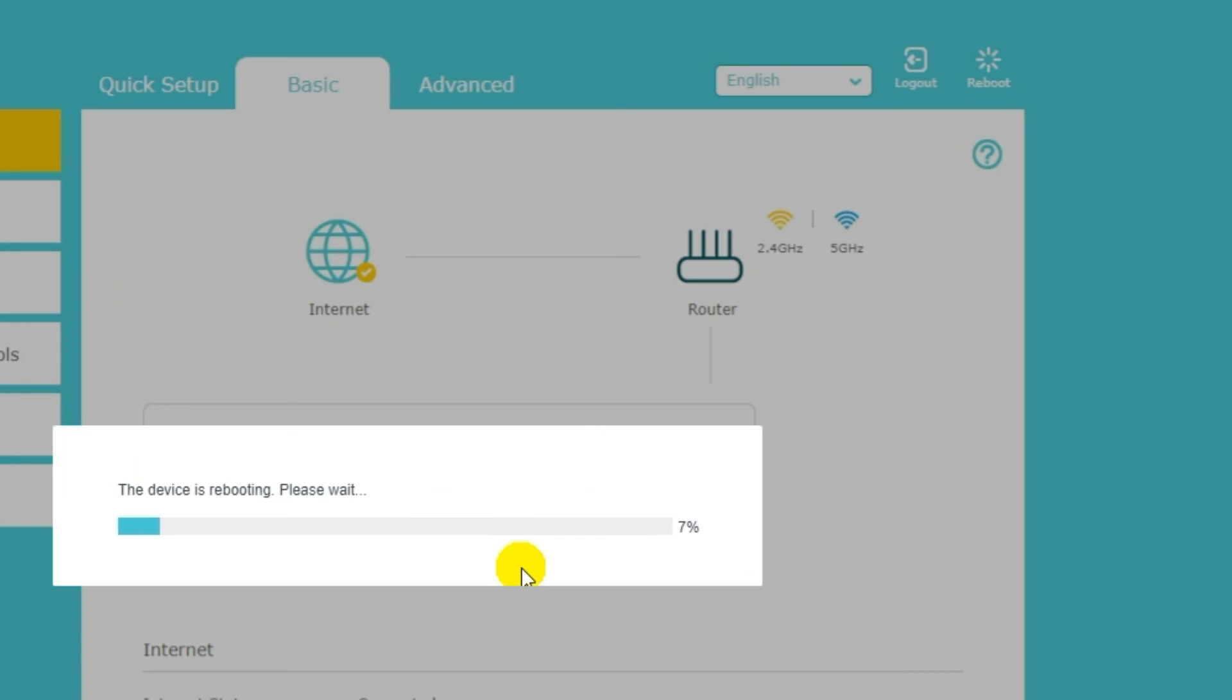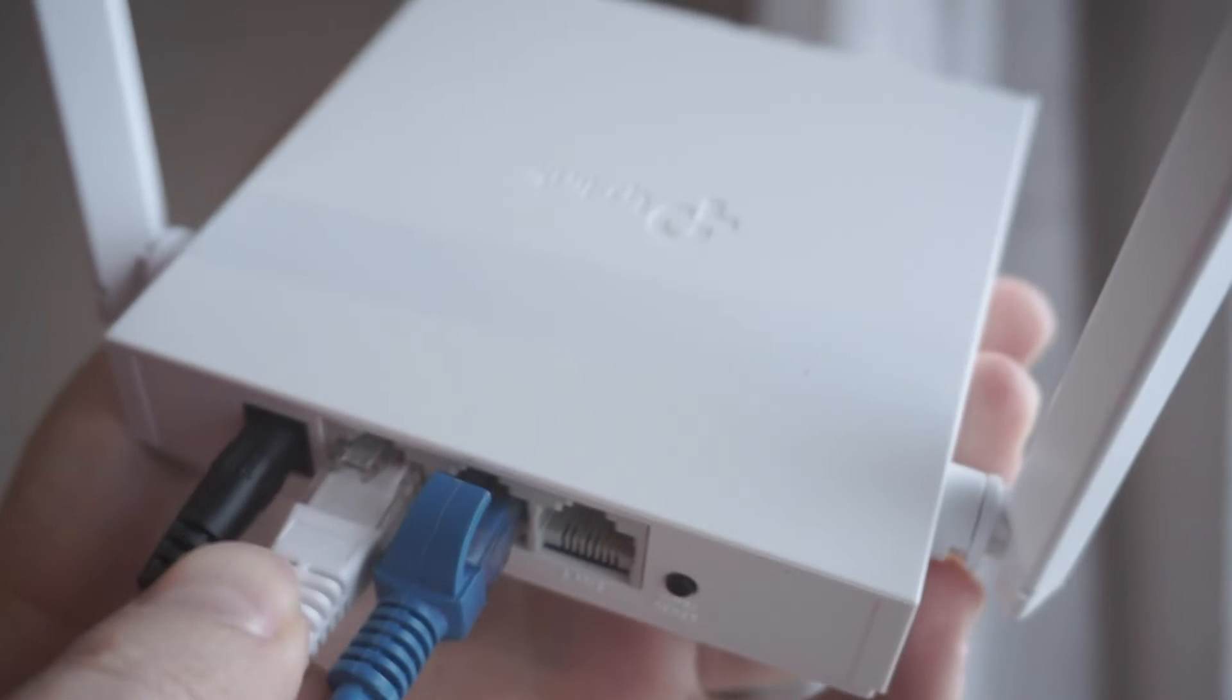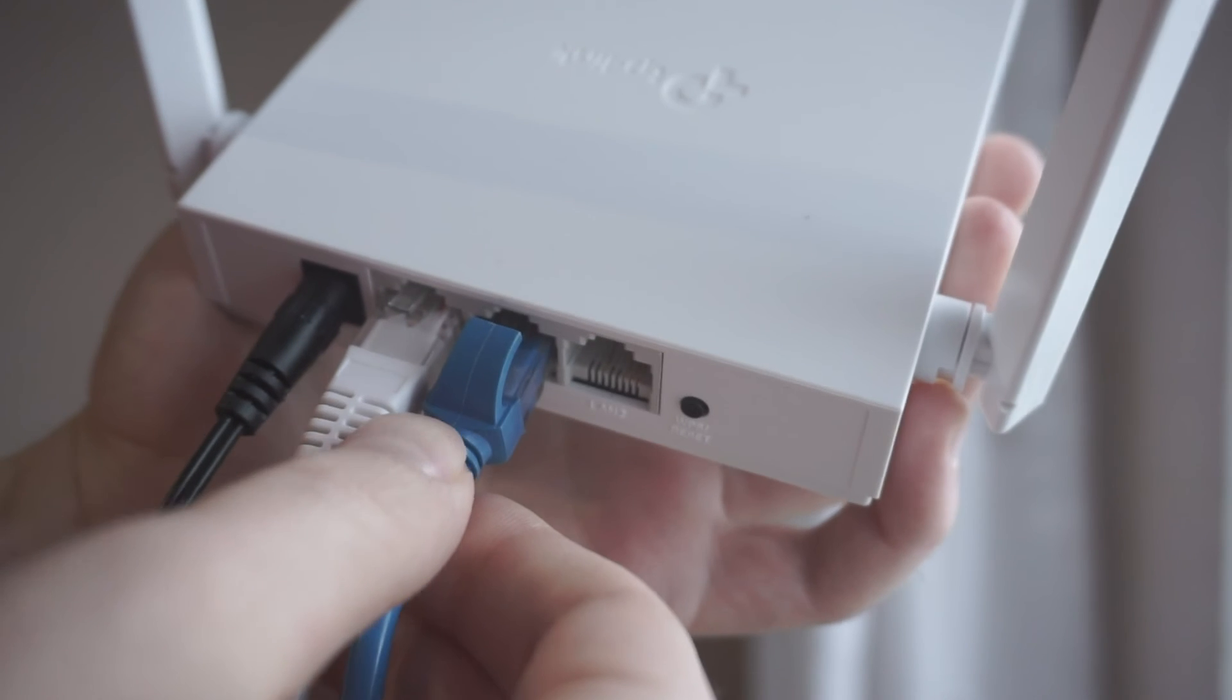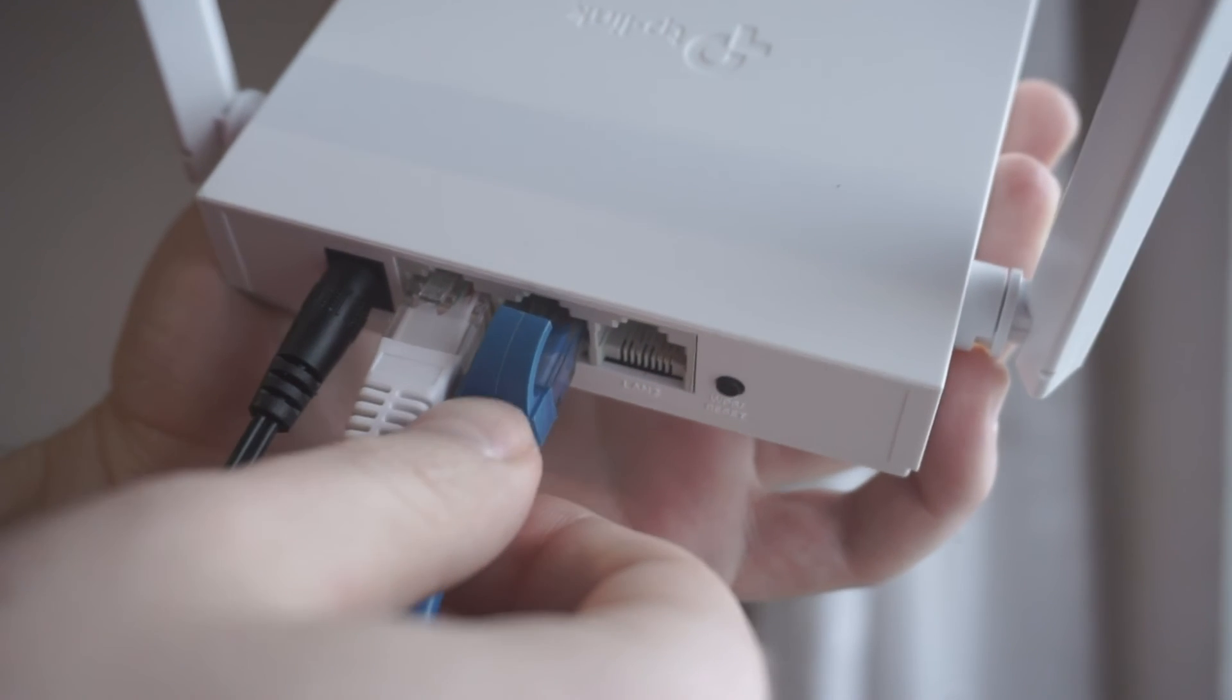After rebooting, wait a couple more minutes. Maybe the settings are applied and the internet will appear. If the internet still does not appear, check again whether you have connected all the cables correctly.